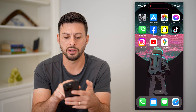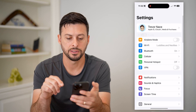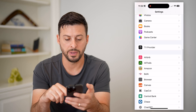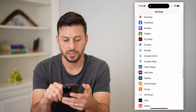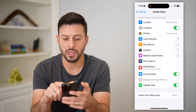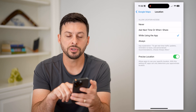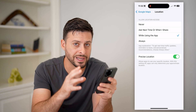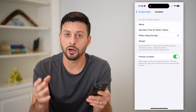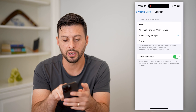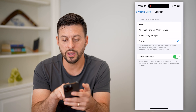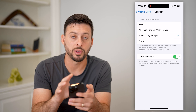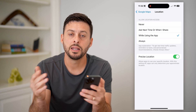The next thing we're going to do is open up our settings and scroll down until we find Google Maps on this list. Tap on it and you can see location at the very top. You can see precise location — you want that to be toggled on so it knows your exact location to help you navigate. You can choose always or just while using the app. Make sure location services are turned on.